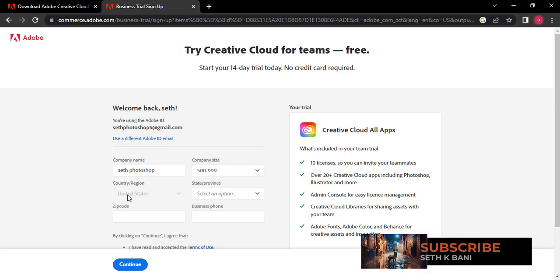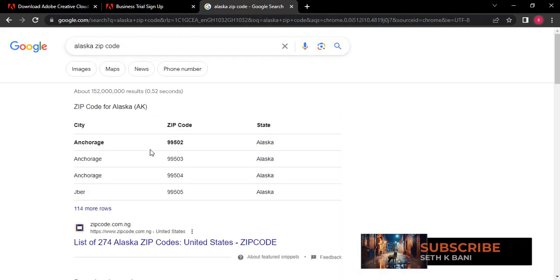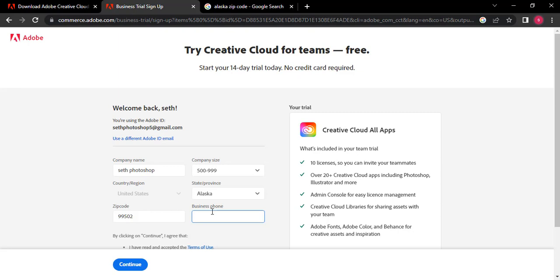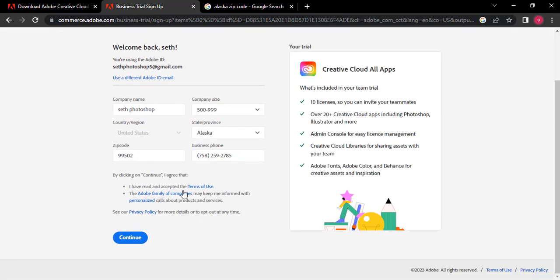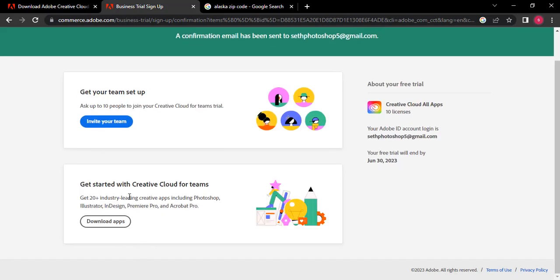The country should be United States — you'll see it's grayed out. For the province, I'm going to use Alaska. Look up an Alaska zip code — pick any of them, it should work. For the business phone number, you can use any number — it will work. Click 'Continue.' You are now signed in. I'm going to log in to the Creative Cloud app. Don't close this page — I'll show you how to add people to the Creative Cloud.